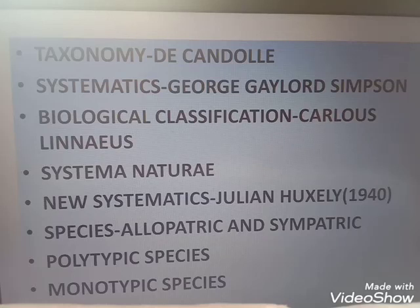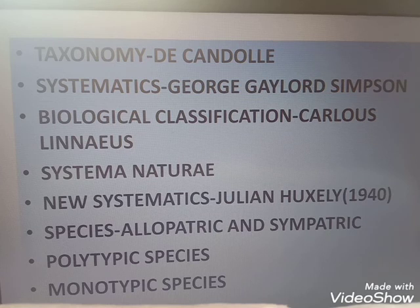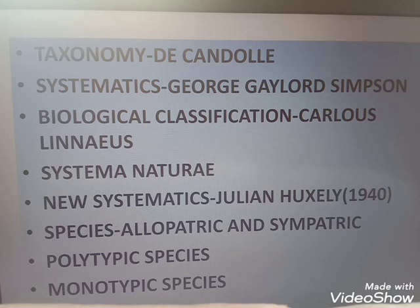Hello everyone, welcome to our class. Here we are continuing our chapter, The Living World. In the first episode, we discussed the characters and properties of living organisms.